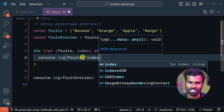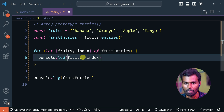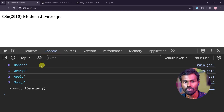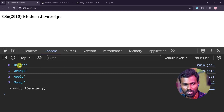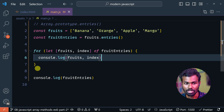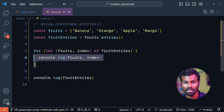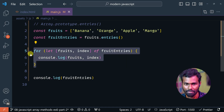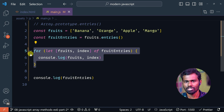Check it out — we are getting this value, and in the index we are getting this value. That means you can modify it. If you have a loop, there is a syntax, and you can change all the values. You can check how we use entries.